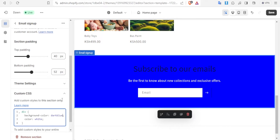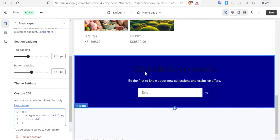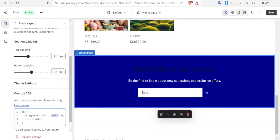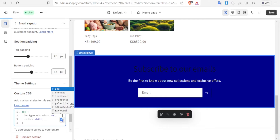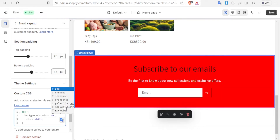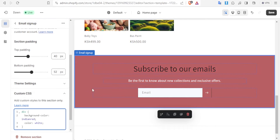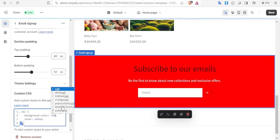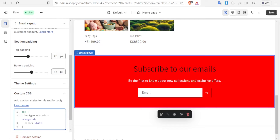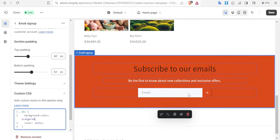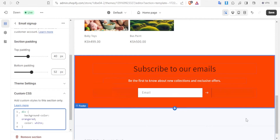Let me click on dark blue — you notice now that is the dark blue. Let's say I didn't want blue; I come here and type red. You notice again I get different shades of red: red, dark red, Indian red. Let me put Indian red — you notice how it looks. So you can select any color that you want. Let me just put orange red — you notice now that color looks like that.